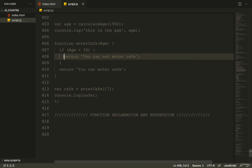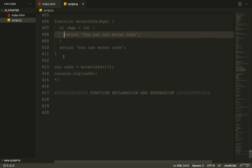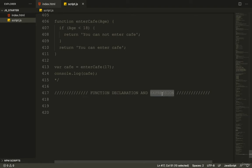In this video, we're going to look at the differences between function declarations and function expressions. What's the difference? That's what we're going to talk about.